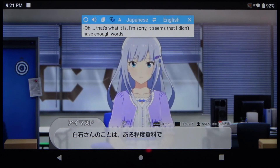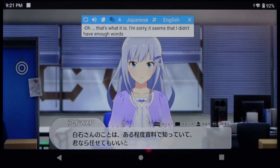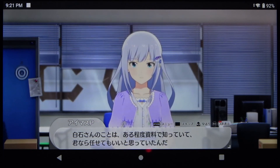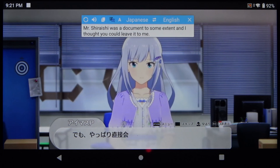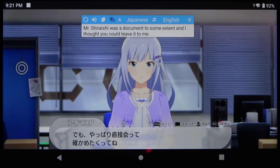For example, I have seen some apps to translate subtitles, but I'm not sure if those will only work with YouTube videos.